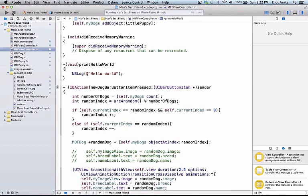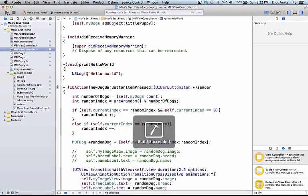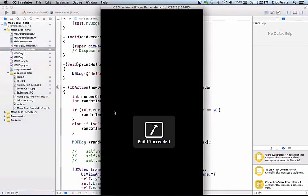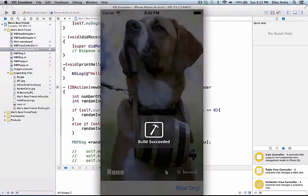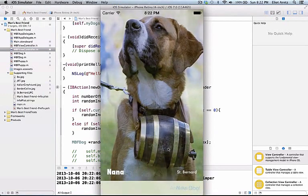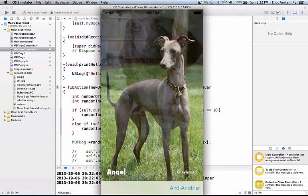Now I can go ahead and run my application, and we'll see that each time we press the new dog button, a new dog generates.